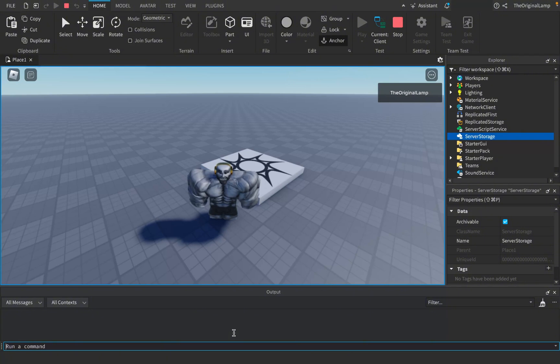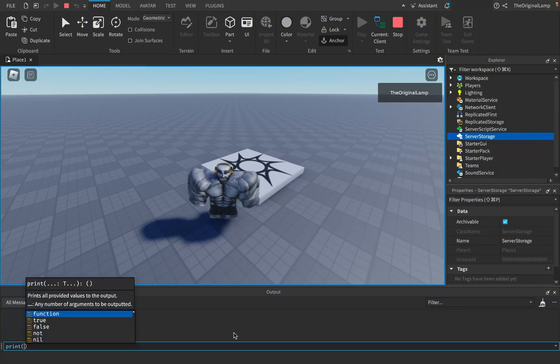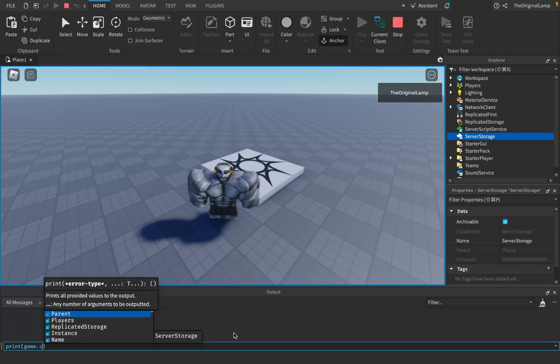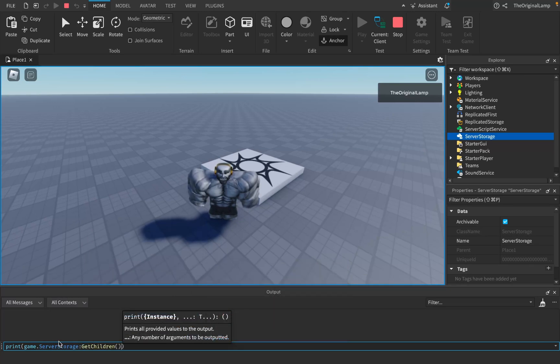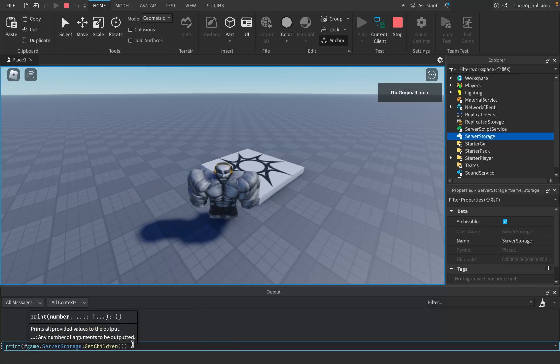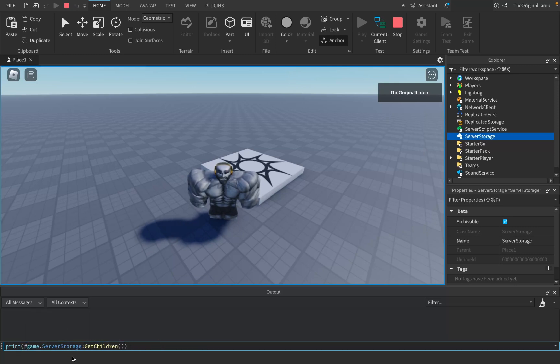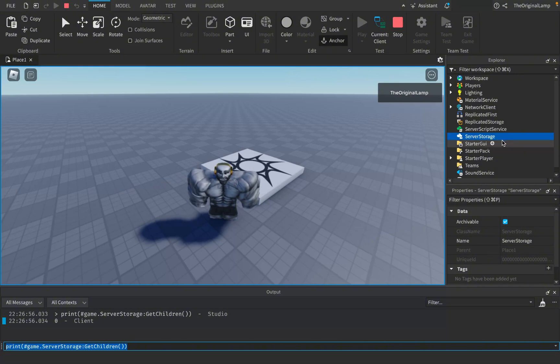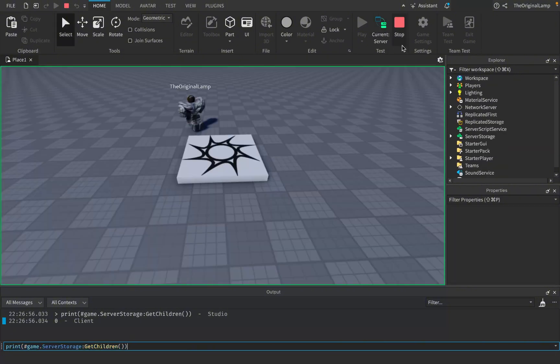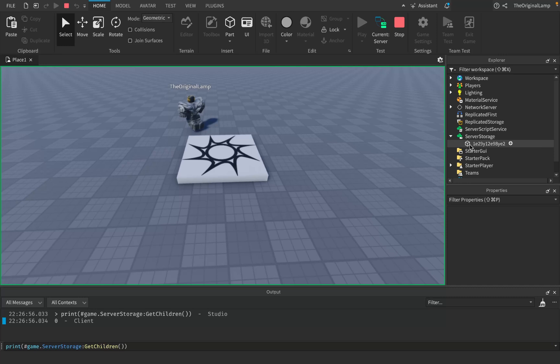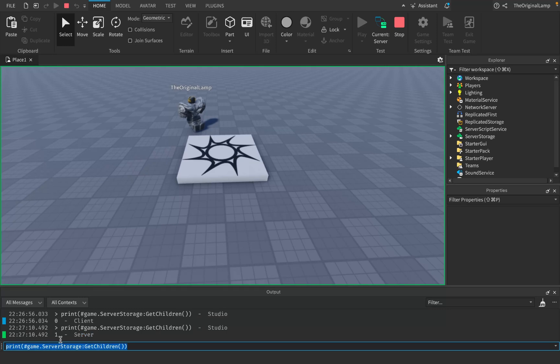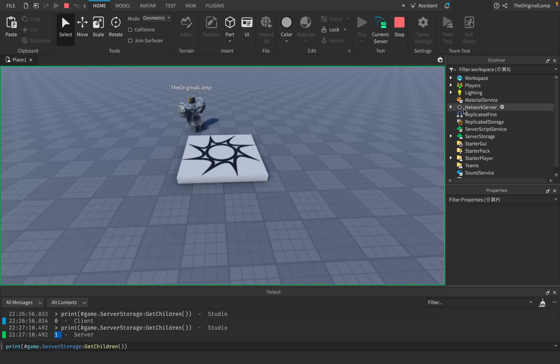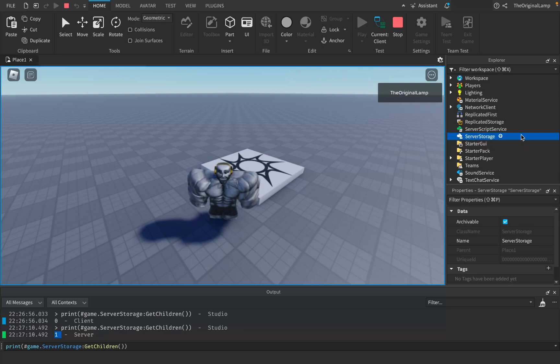And this is a step in the right direction. However, you might notice the name replicated storage. And what replicated means is that it replicates the data to the players. So I am still able, even though not physically, I'm still able to see the data of this part, as long as I just know where to look for, which is replicated storage. And this is where we get to the first major point of the video, which is server storage. And this is actually incredibly simple. All I have to do is just take this part, move it inside of server storage, and that is it.